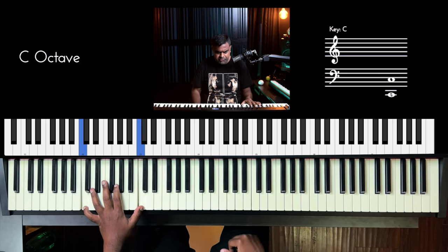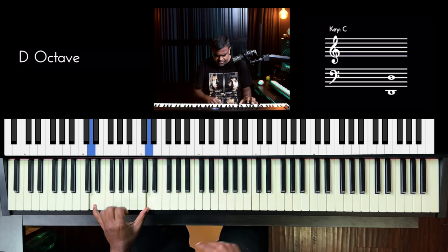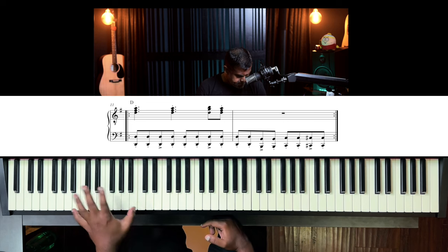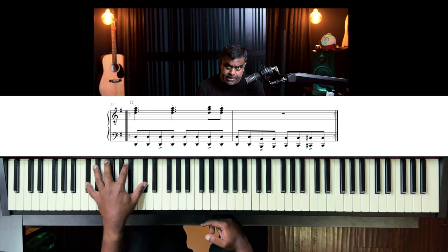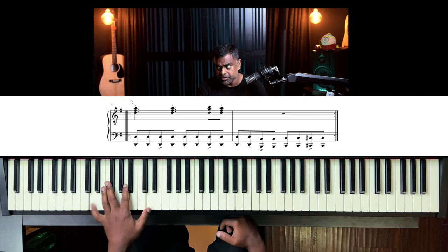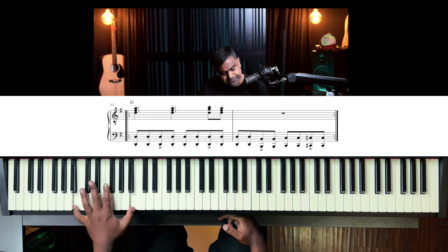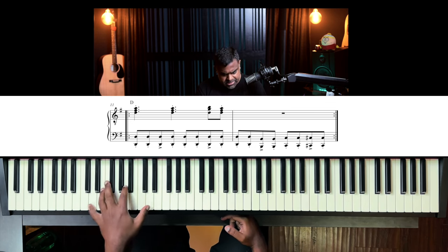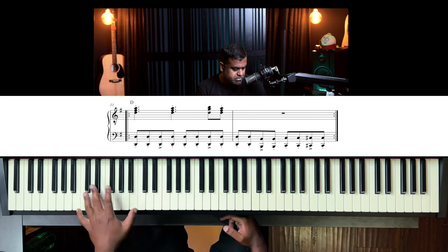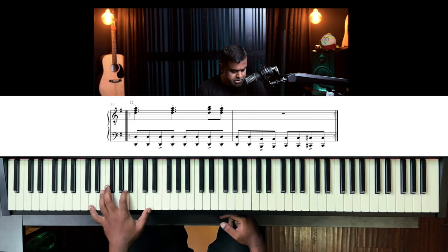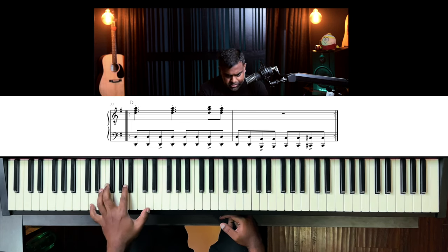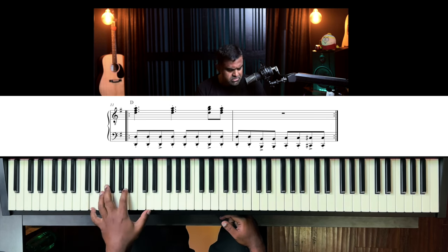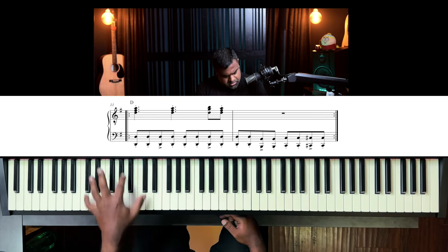Now for D: what is D's relative minor? B. So you drift to B and then chromatically glide up to the root: B, C, C-sharp, D. You can do it as the single option or the double option.